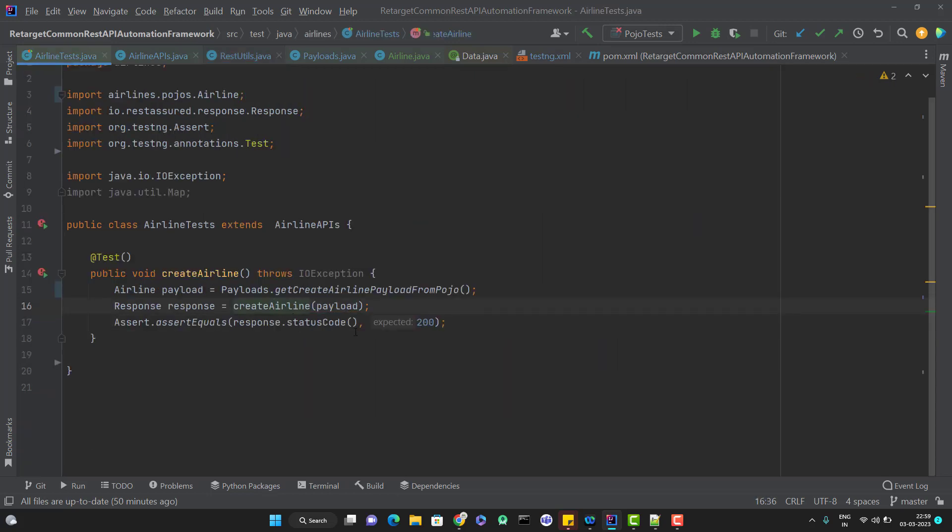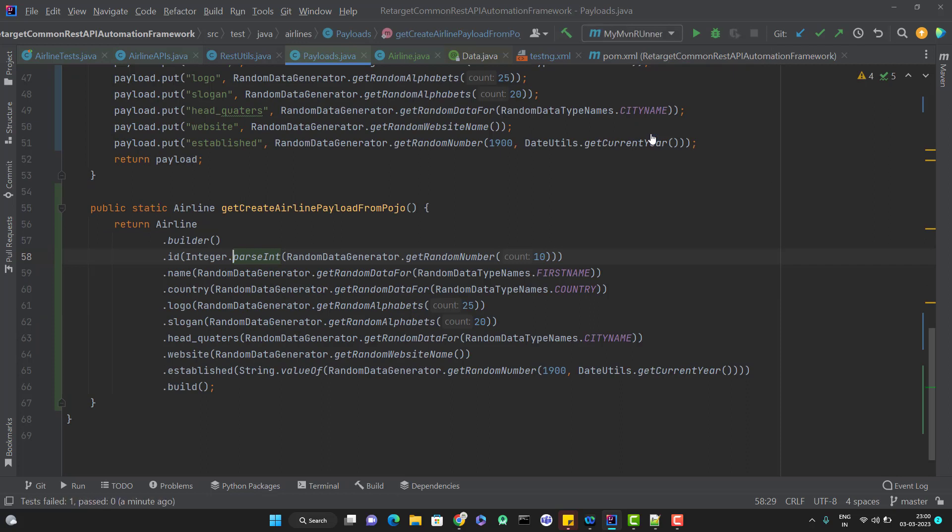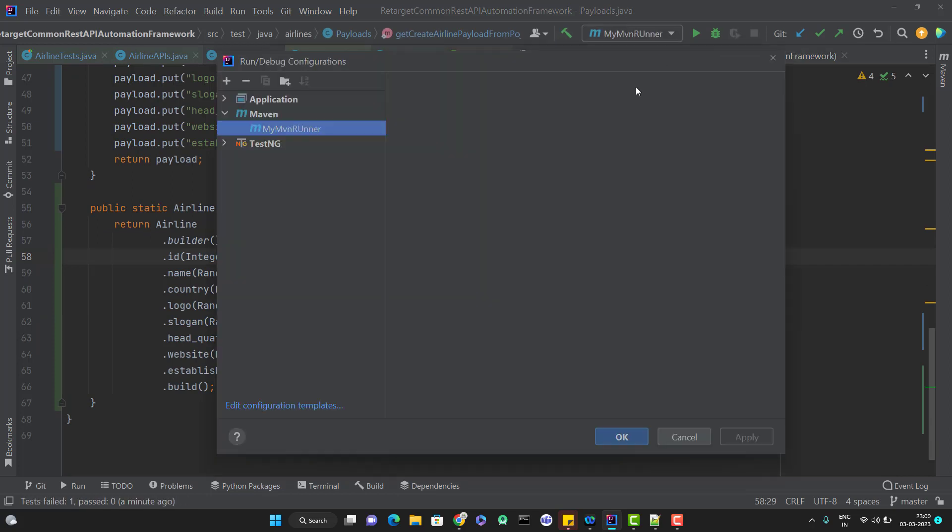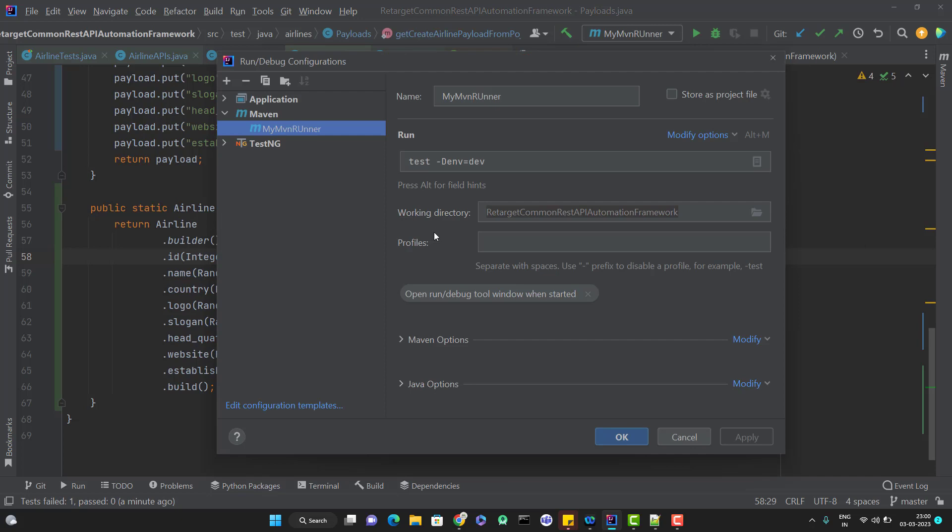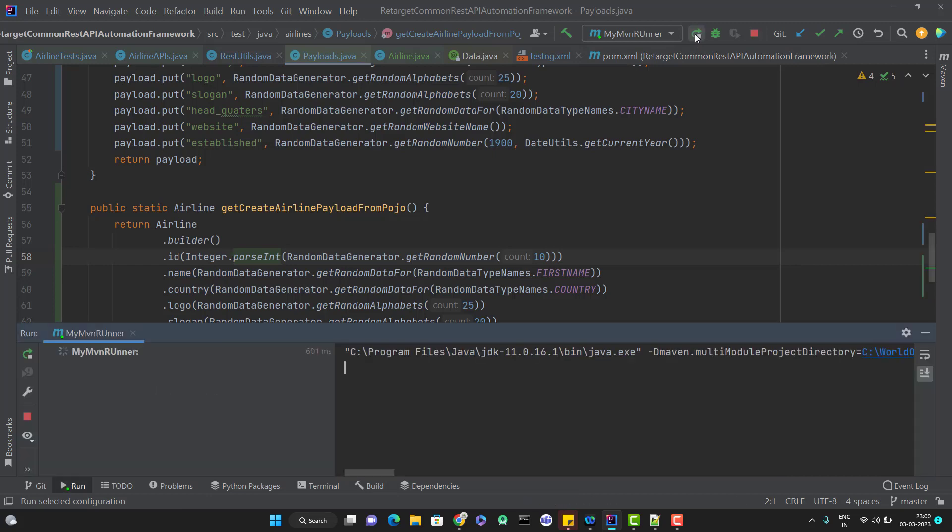We need to use the maven command. Let me go to my maven runner. You must have seen my previous video where I have configured this runner configuration where I am passing the environment and all. Let me run this code and let's see what happens now.